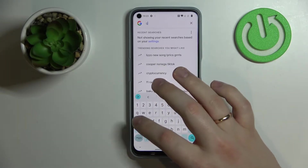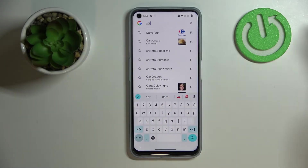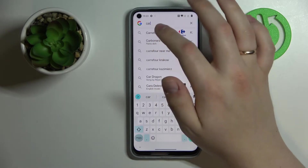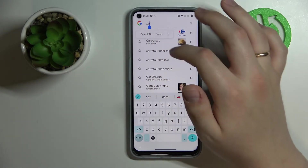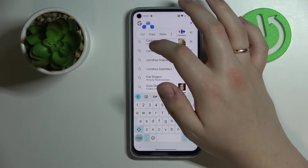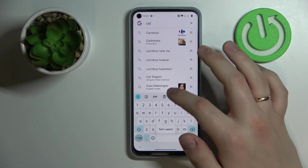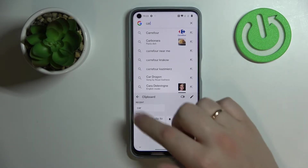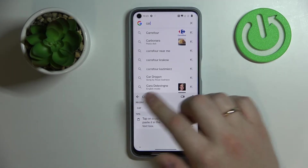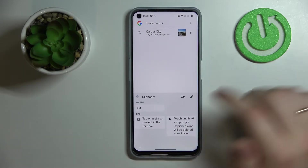And obviously enough, in order to add anything to the clipboard you just have to copy it. So let's say I want to add the word 'car' to it — I'll go ahead, type it in, select copy, and once I get back to the clipboard I can clearly see that the 'car' element has been successfully added to it.